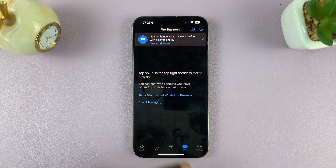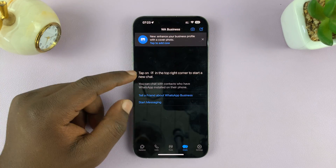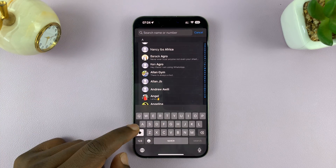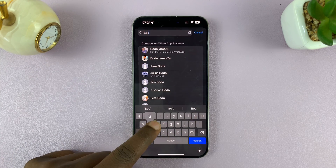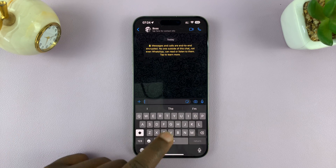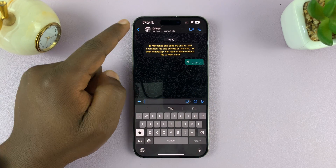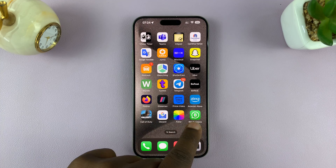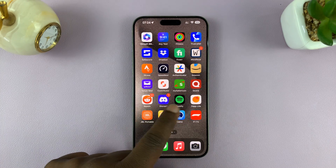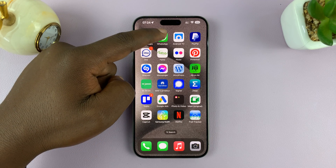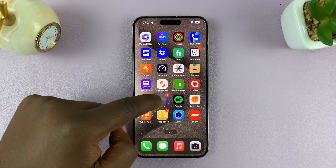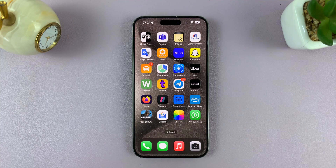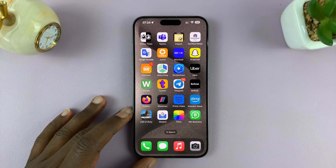Now I can go to Chats and start chatting with my contacts. For instance, if I want to chat with someone, I can just find them and send a message. It's a normal WhatsApp application, it just looks slightly different because it's a WhatsApp Business account. Now we have WhatsApp Business and the normal WhatsApp — two different numbers on my phone, two different WhatsApp accounts using different numbers. And it really is as simple as that.